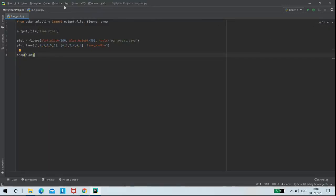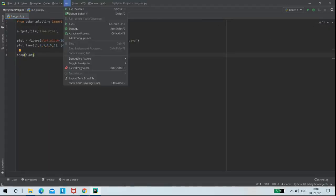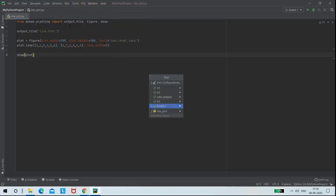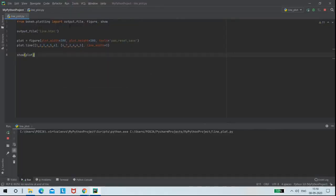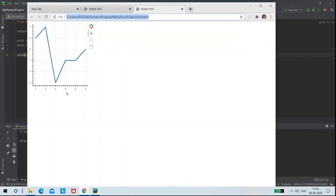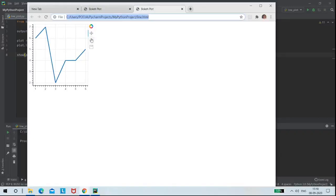So next, I am going to run my program. So here we can see this is the line plot of my Python program. These are the tools: pan and reset.